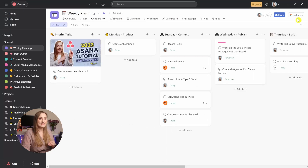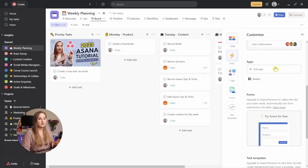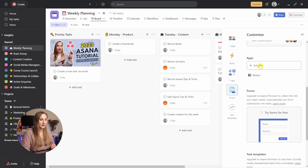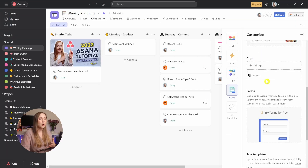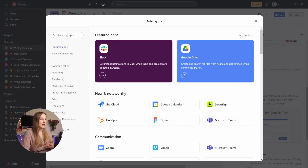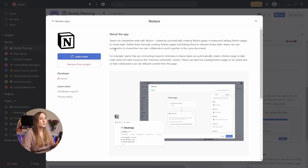It definitely helps when you have so many integrations available within Asana. To check them all out, go to a project and then click Customize in the top right corner, then scroll to Apps. You can browse some of the integrations that Asana has available, or search the bar if you have something specific in mind. When you click an integration, you'll get more details in there too.